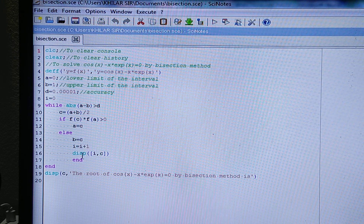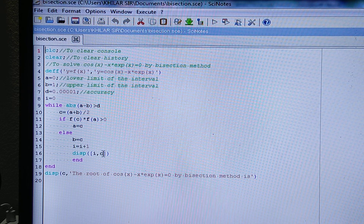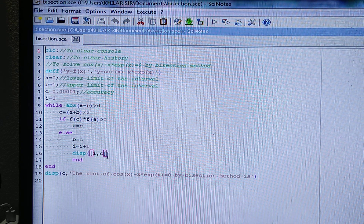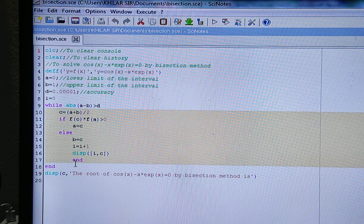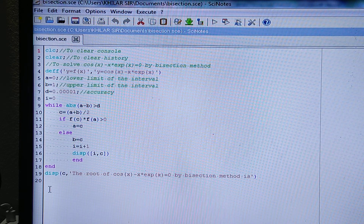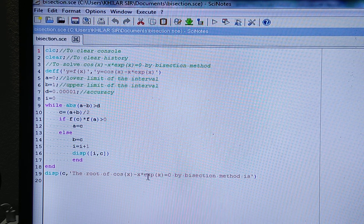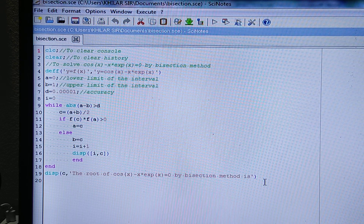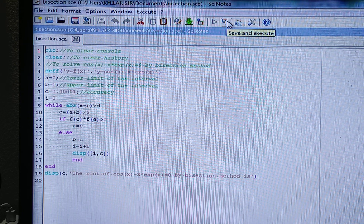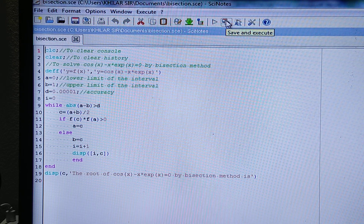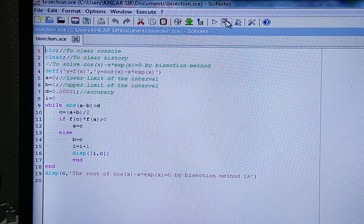We display the output: when i = 0 the value of c is displayed, when i = 1 c is displayed, and so on — we write i and c within square brackets, kept within brackets. Then 'end' closes the else block and the next 'end' closes the while loop. Finally, we display: 'The root of the equation cos(x) - x*e^x = 0 by bisection method is', written within single quotes. Then we save and execute.